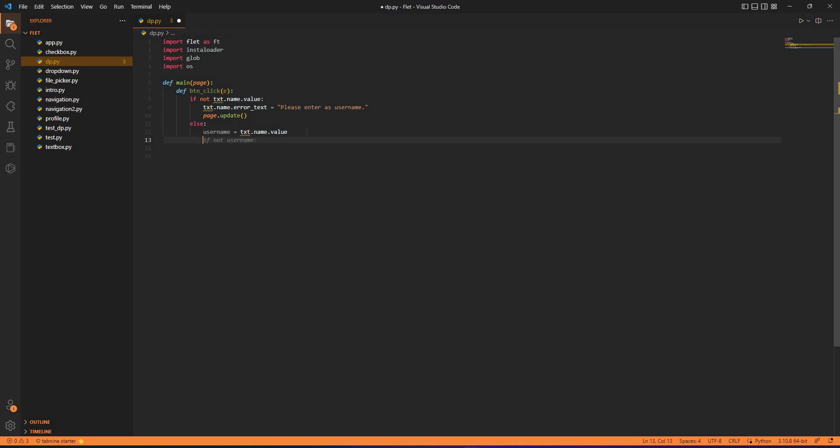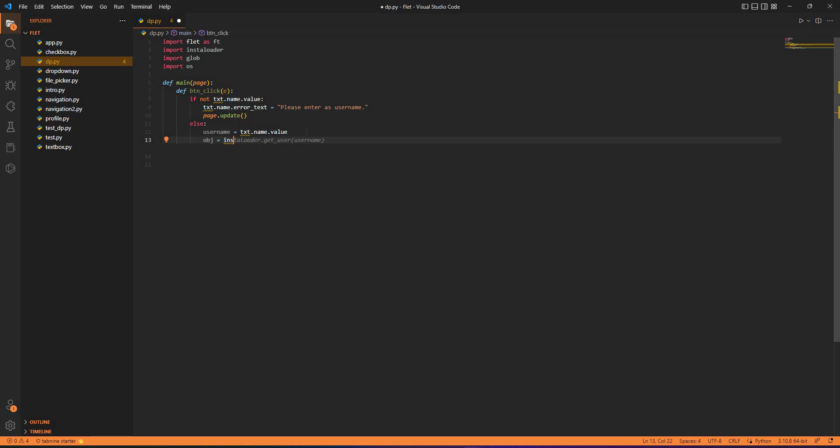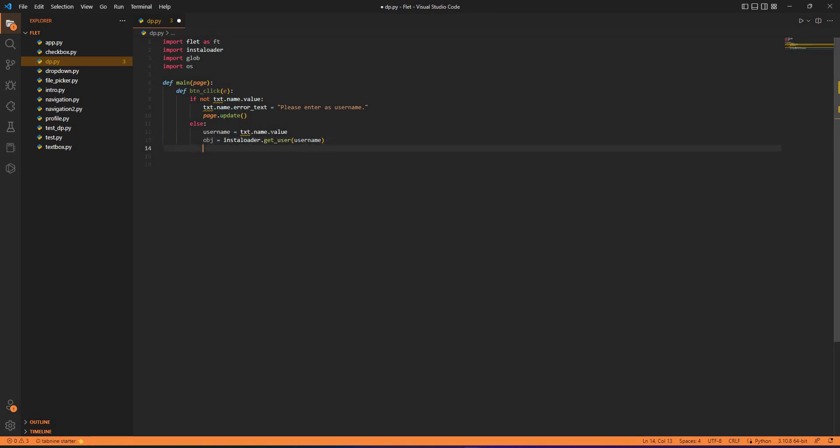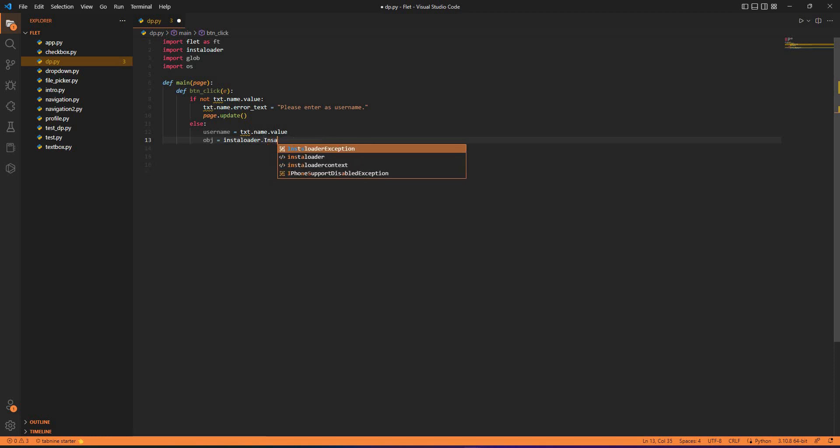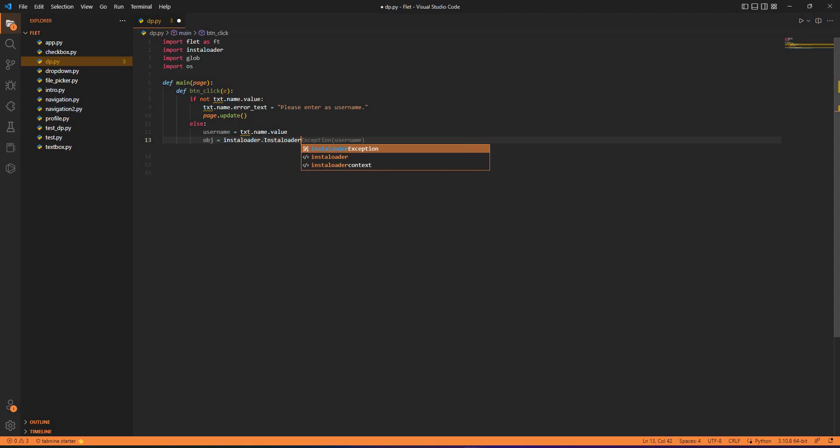For the application or library, we have created an object that is obj equals to, create an object for insta loader that's insta_loader.InstaLoader.